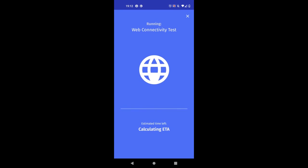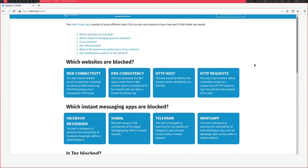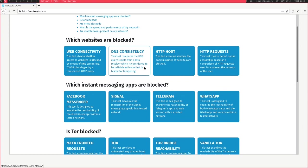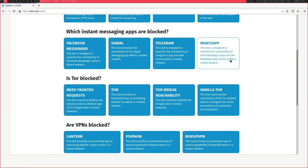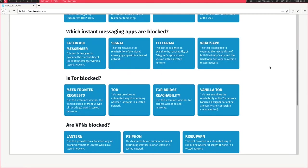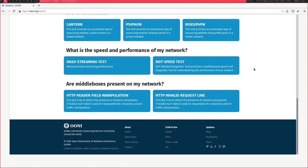It just goes through and runs these tests — so it's running the web connectivity test right now. There are various different tests that it does, which you can see here. It tests DNS, it tests various instant messaging applications and Tor to see how restricted they are. It also tests performance as well, which is really handy, so you can see how good your internet speed is.